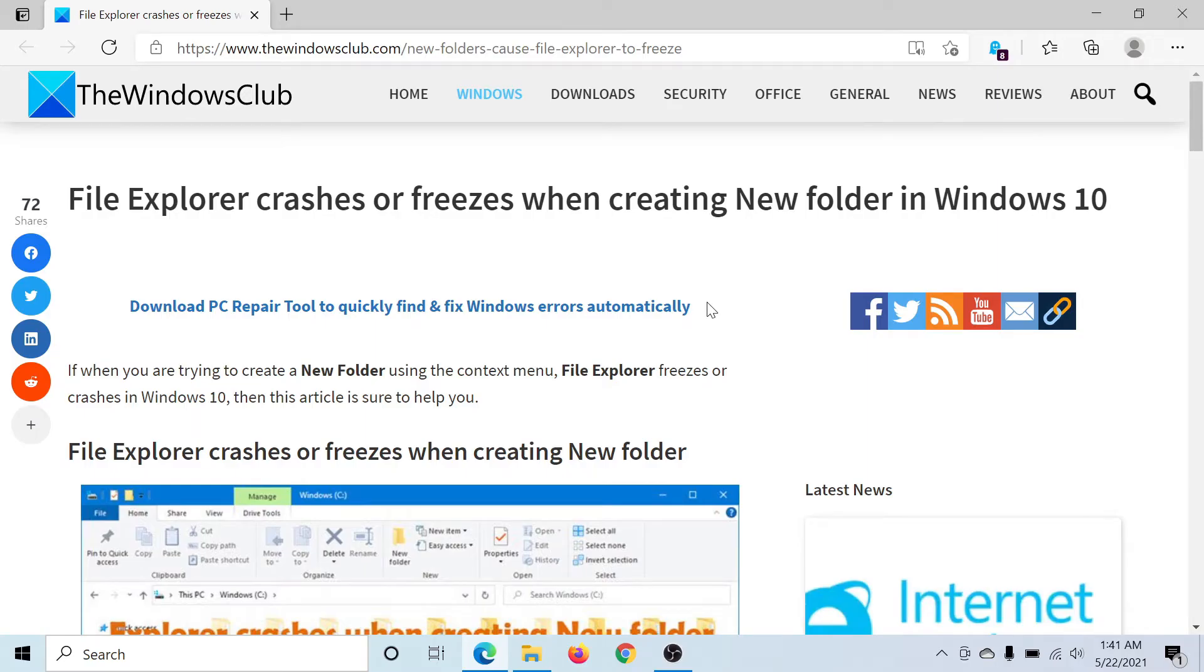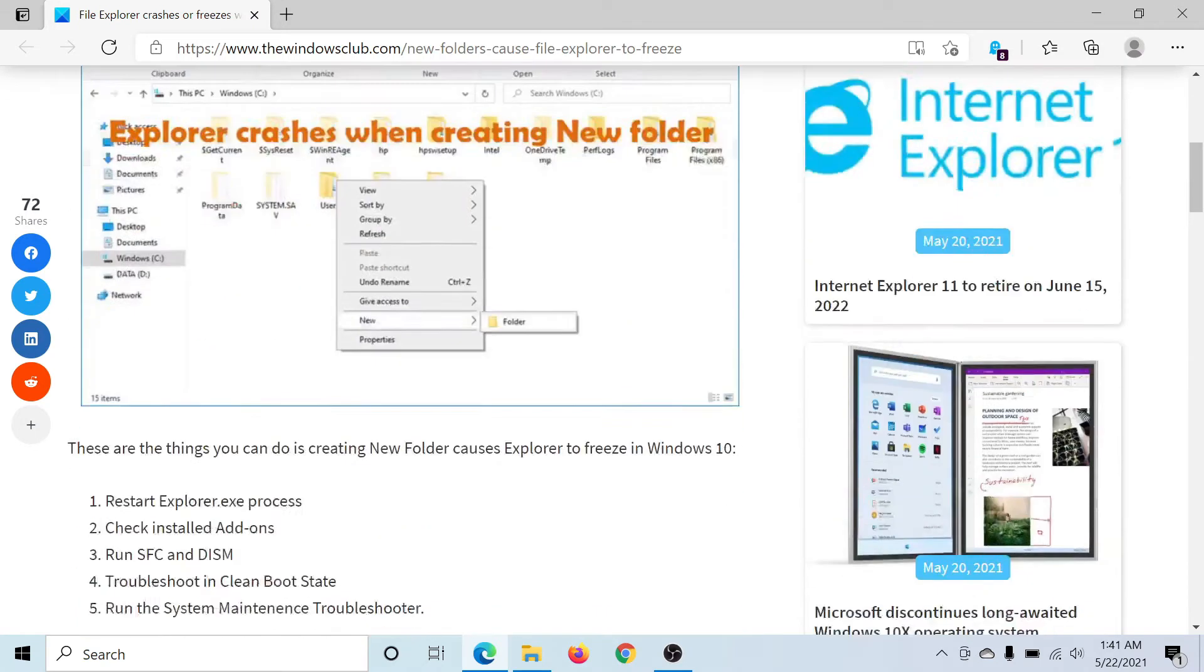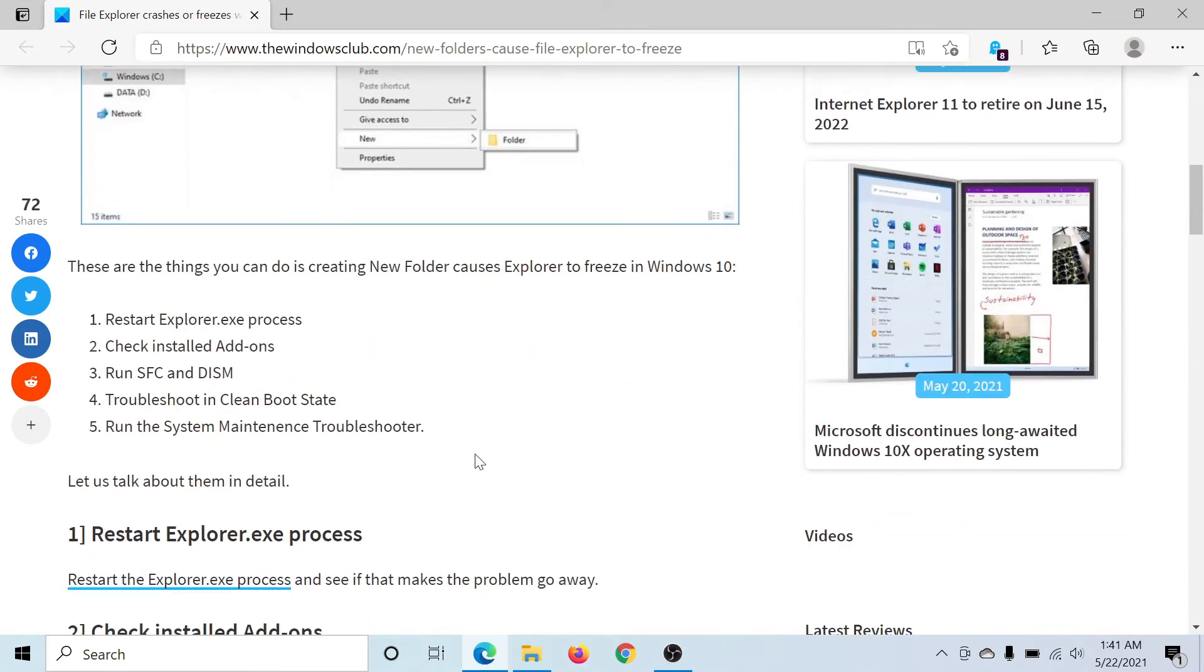Welcome to The Windows Club. If File Explorer crashes or freezes when creating a new folder in Windows 10, then either read through this article on The Windows Club or simply watch this video. I'll guide you to the resolution.